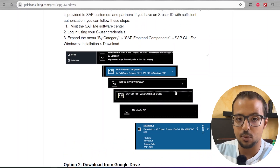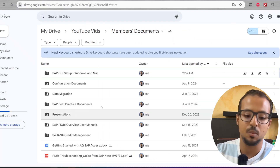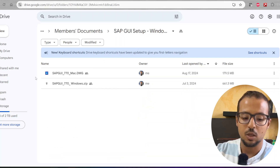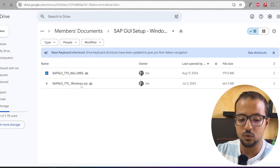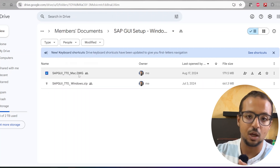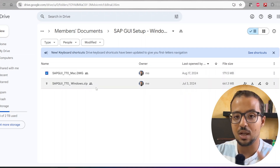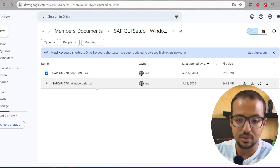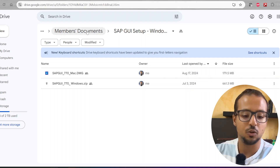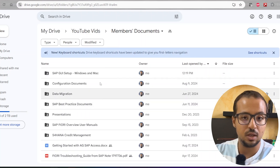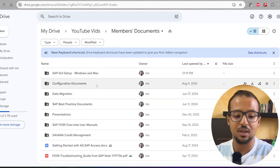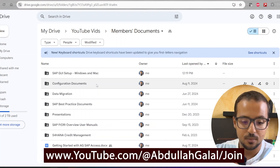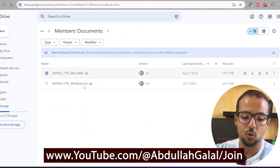If you are a channel member, I have already uploaded the file for you in the member documents library. Go to Member Documents, then SAP GUI Setup Windows and Mac, and you will find one file for Windows, which is a compressed file, and one file for Mac that I will demonstrate in the coming video. Elite members or higher get access to this Google Drive, which also includes configuration files, training documents, and best practice documents. Check the channel membership program if you are interested — I'll leave a link.